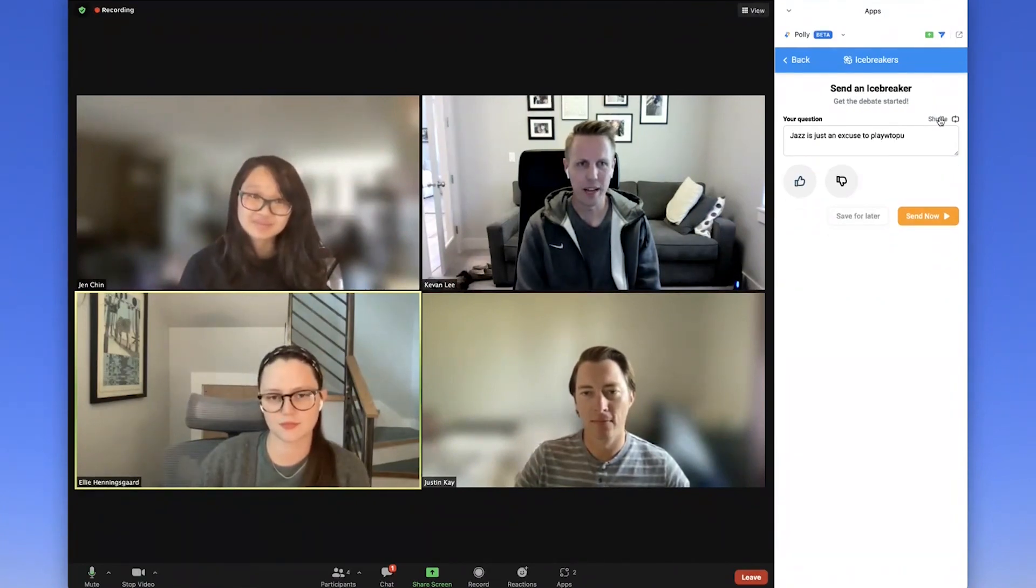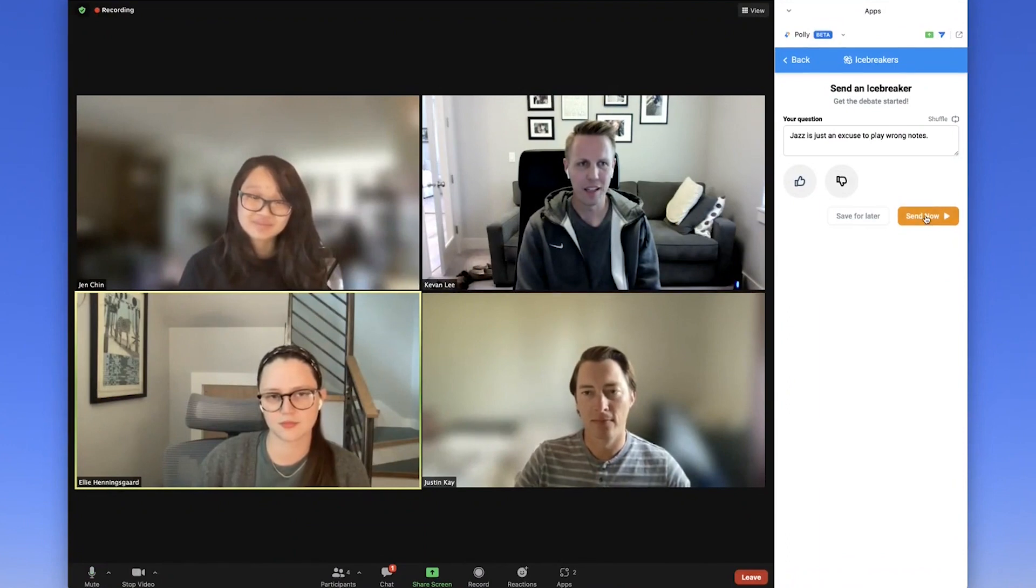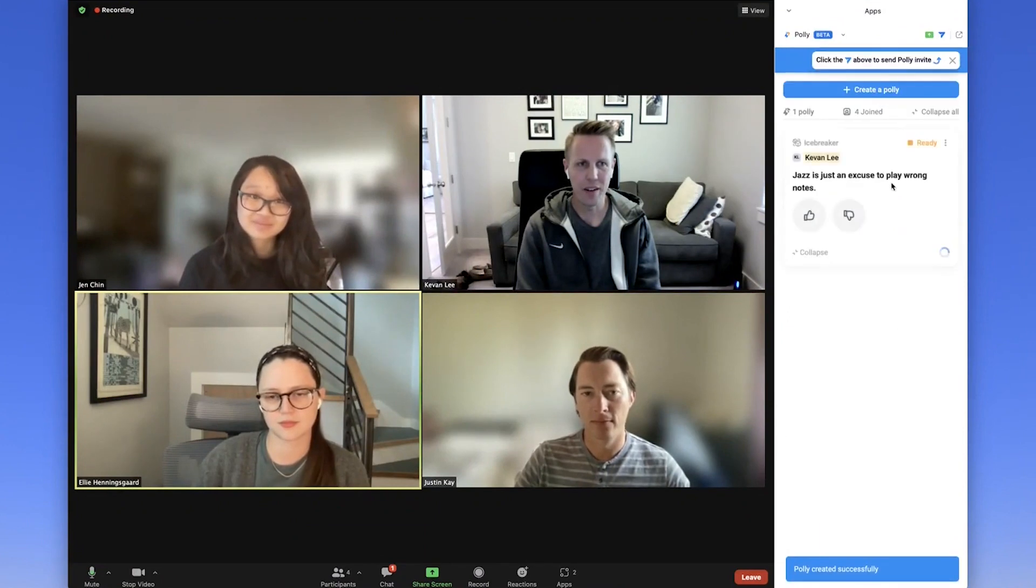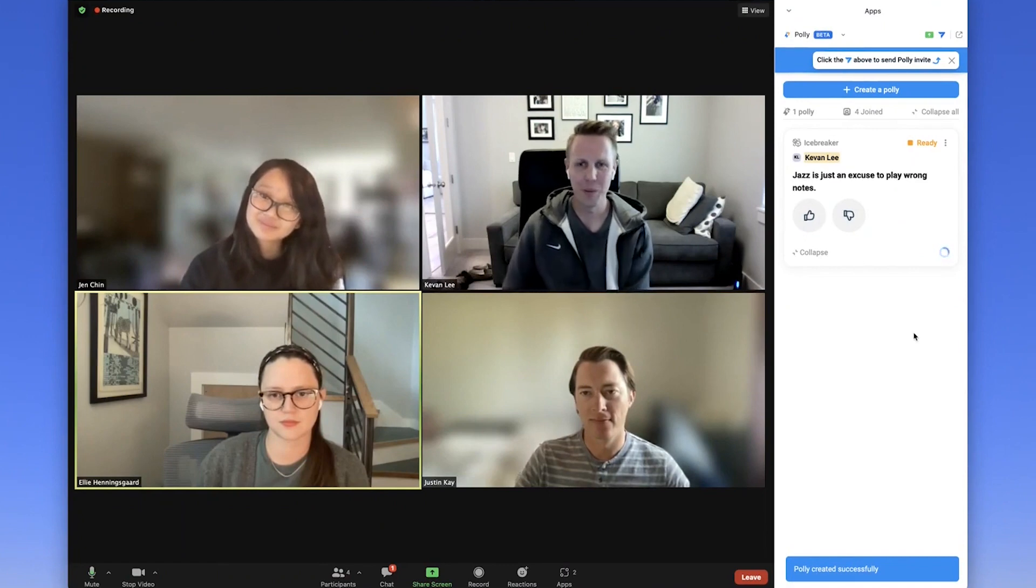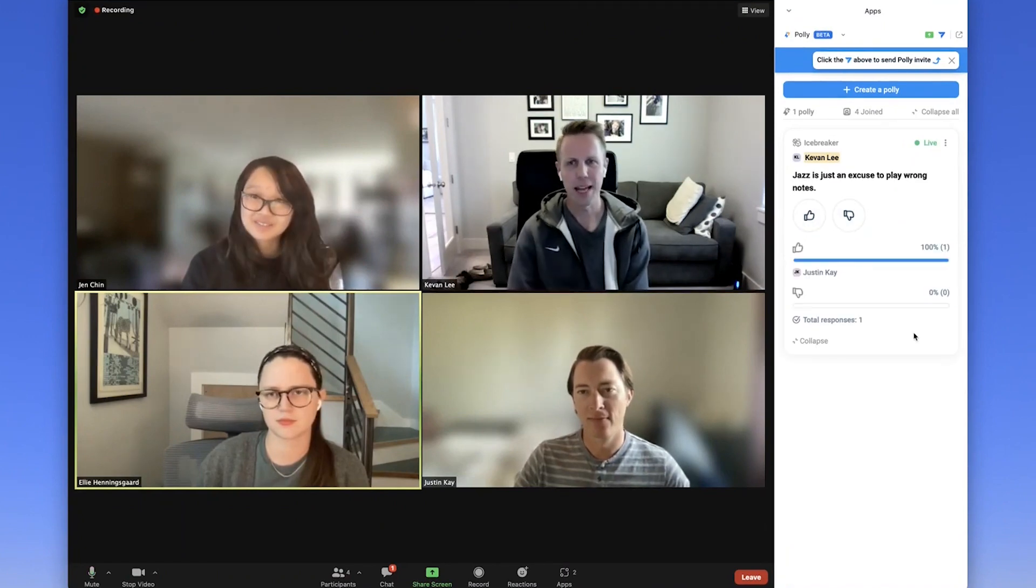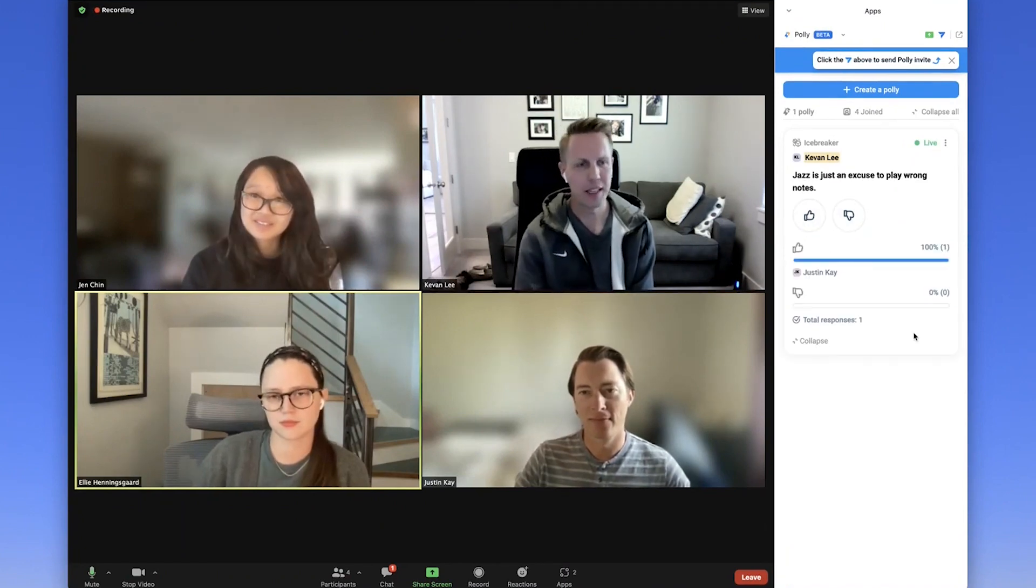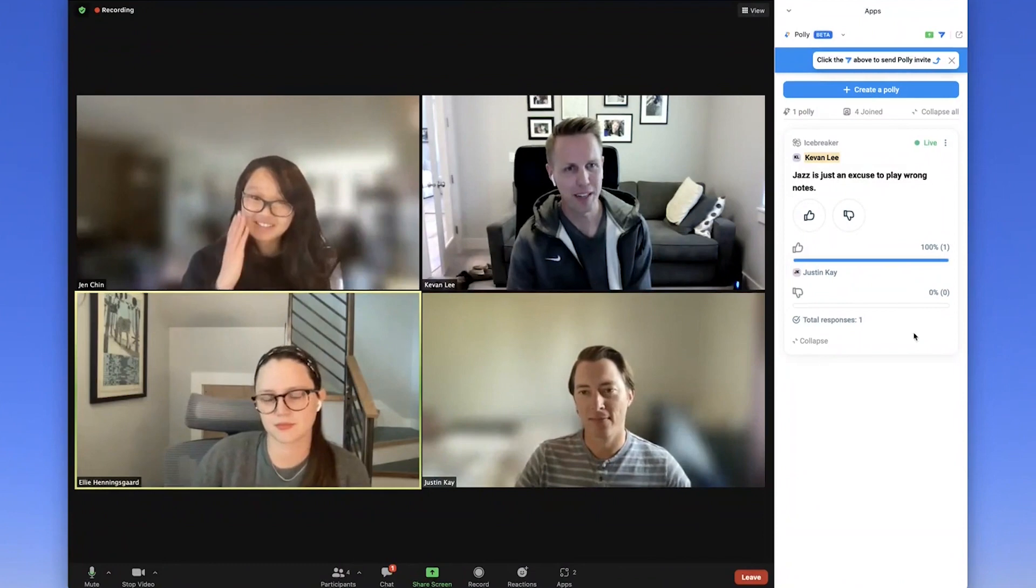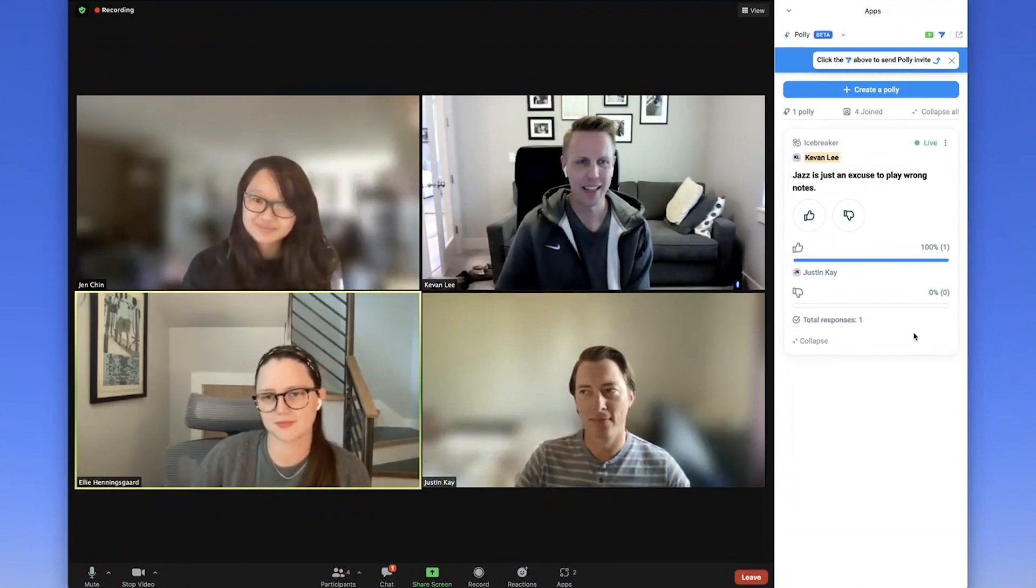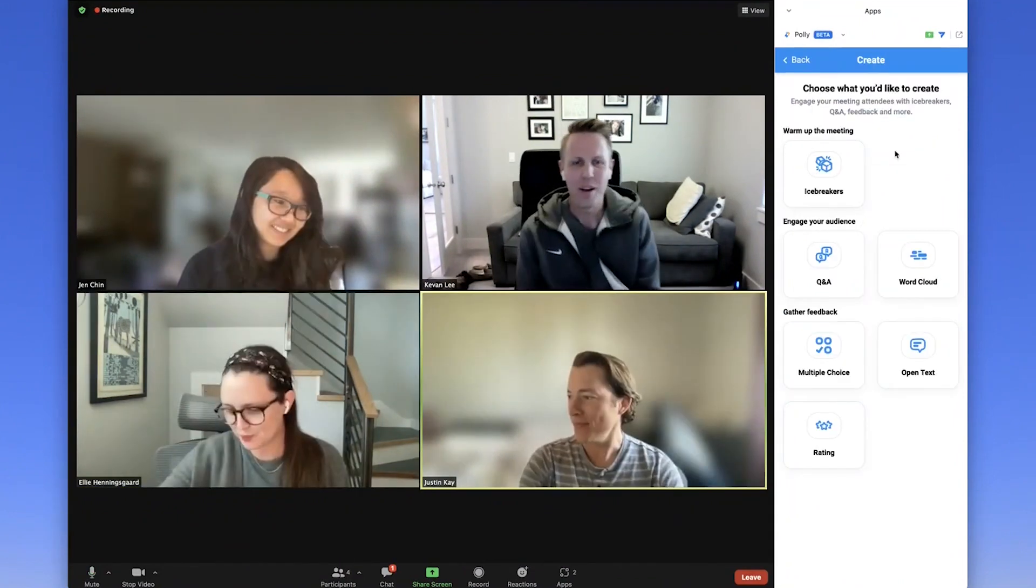When you have one you like, click send now, and everyone in the meeting who has the Poly app installed will be able to participate. And as it goes out, you'll see the live responses coming in as people read it and vote and engage.